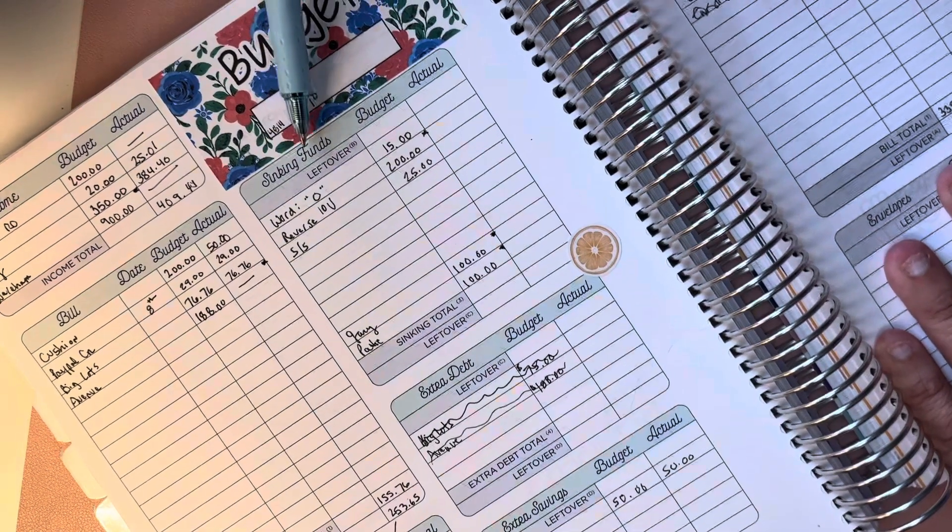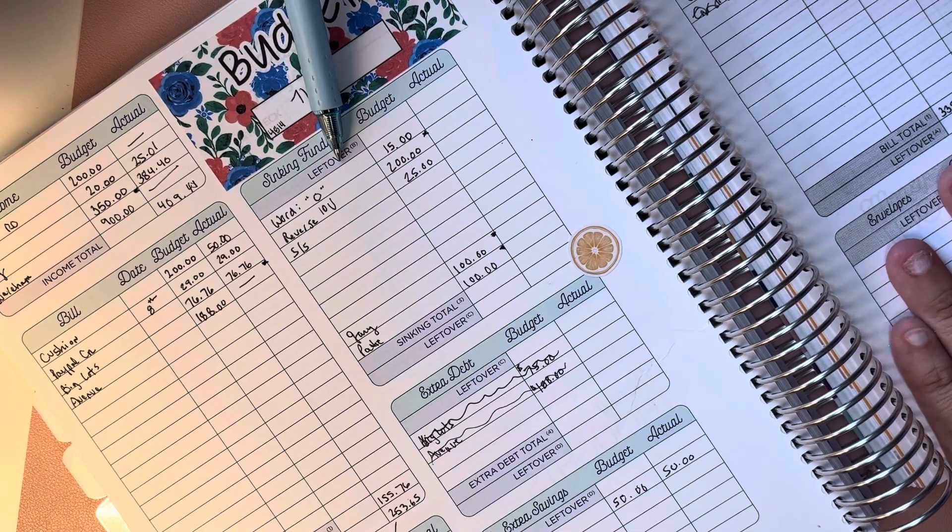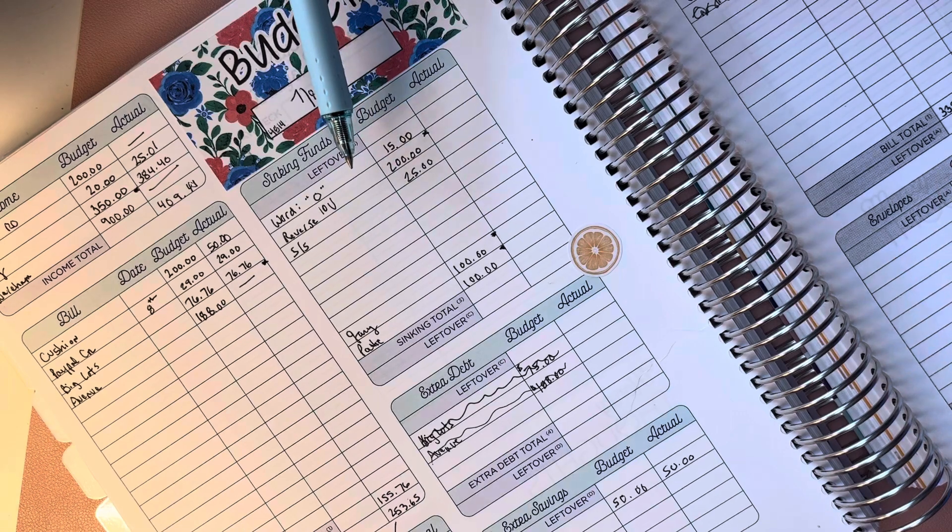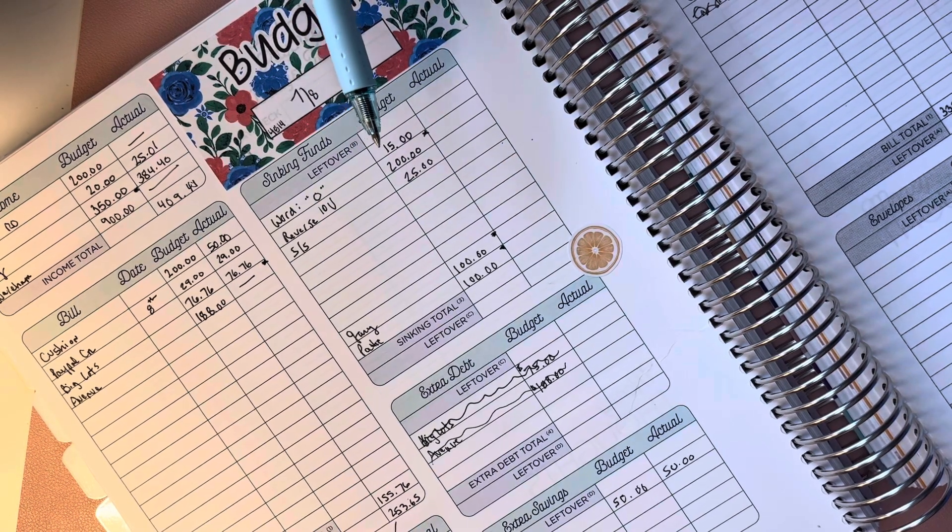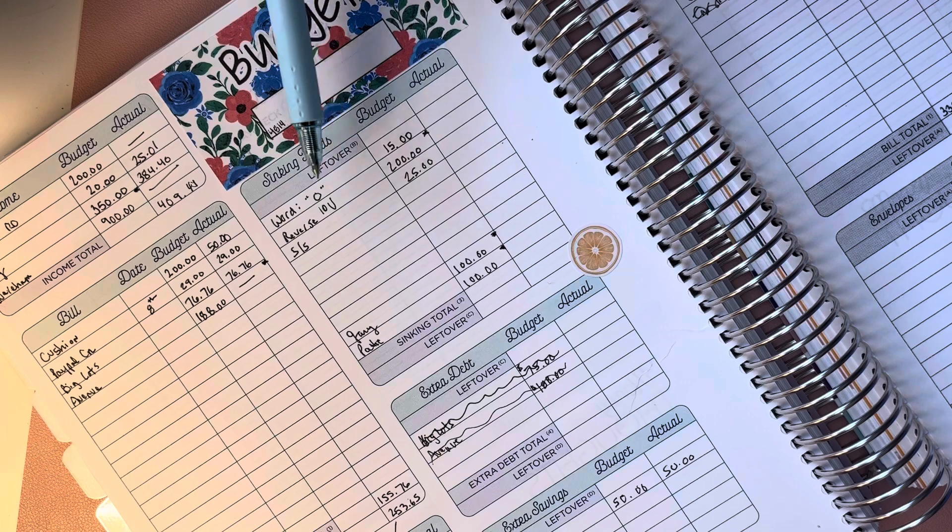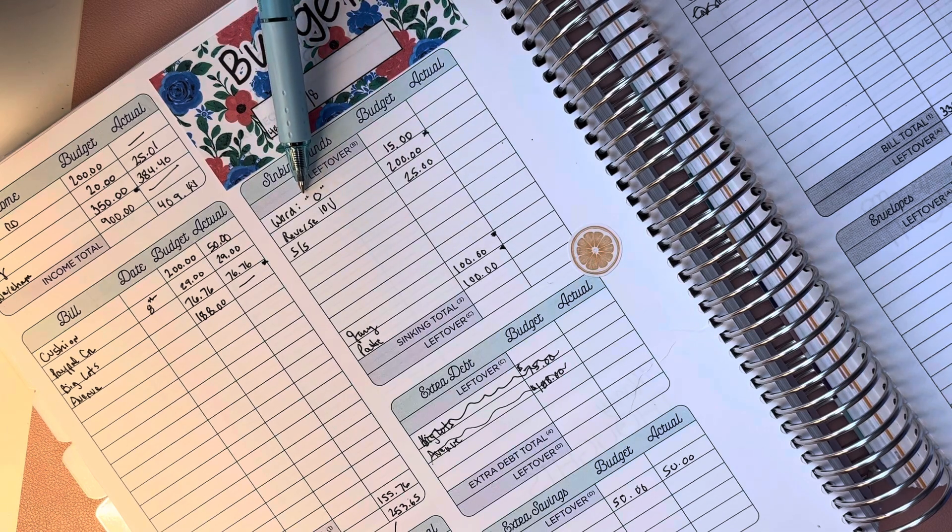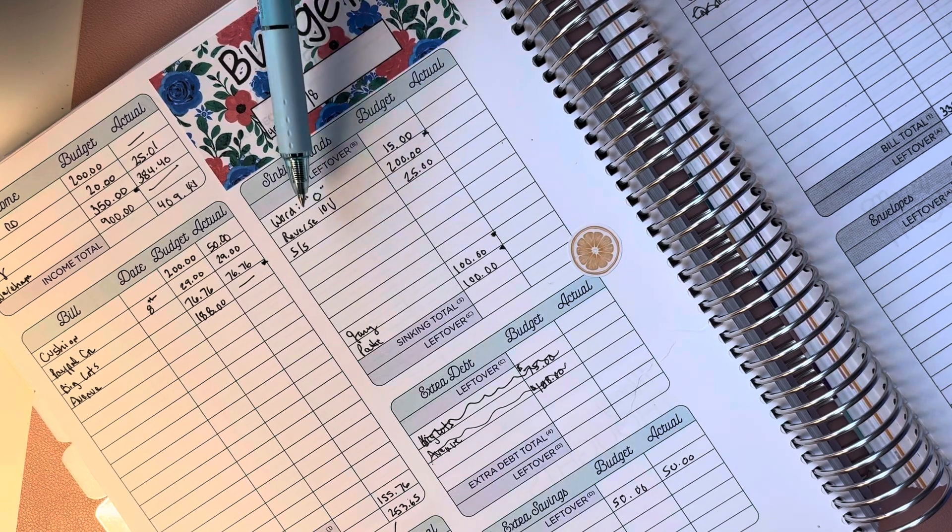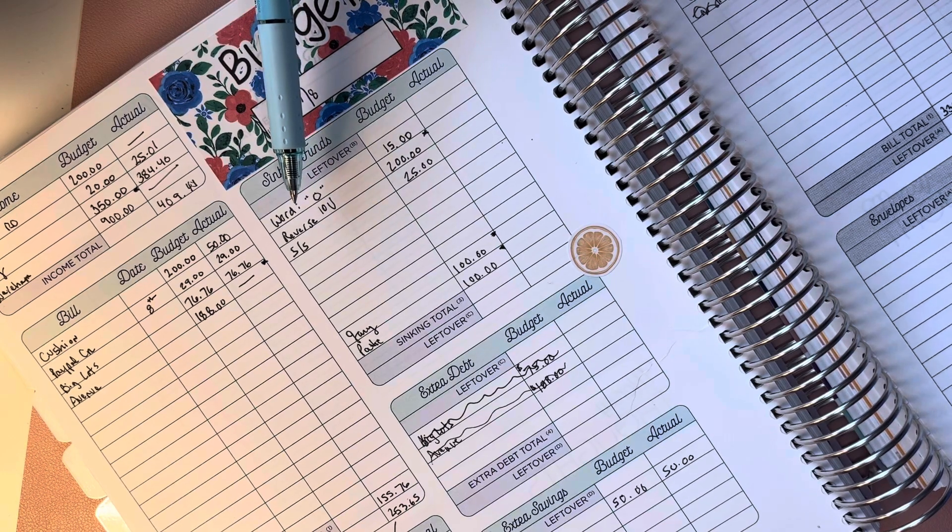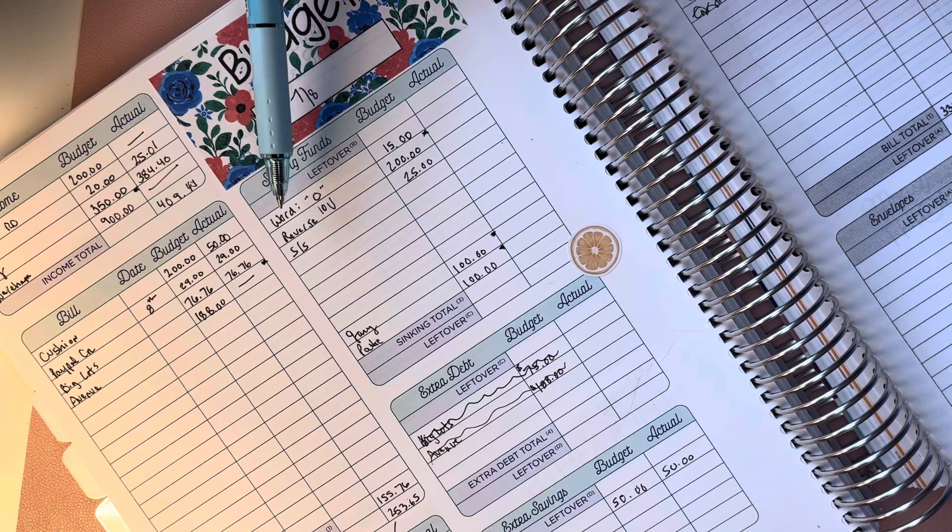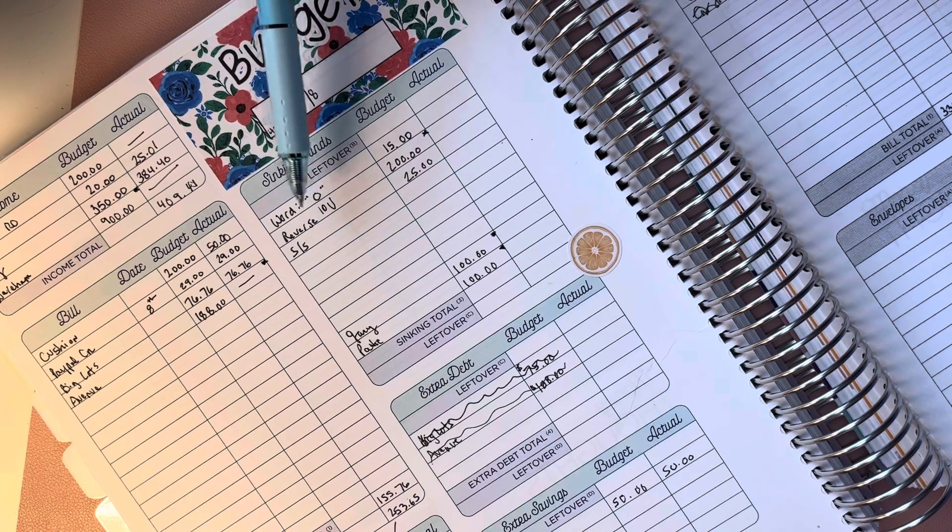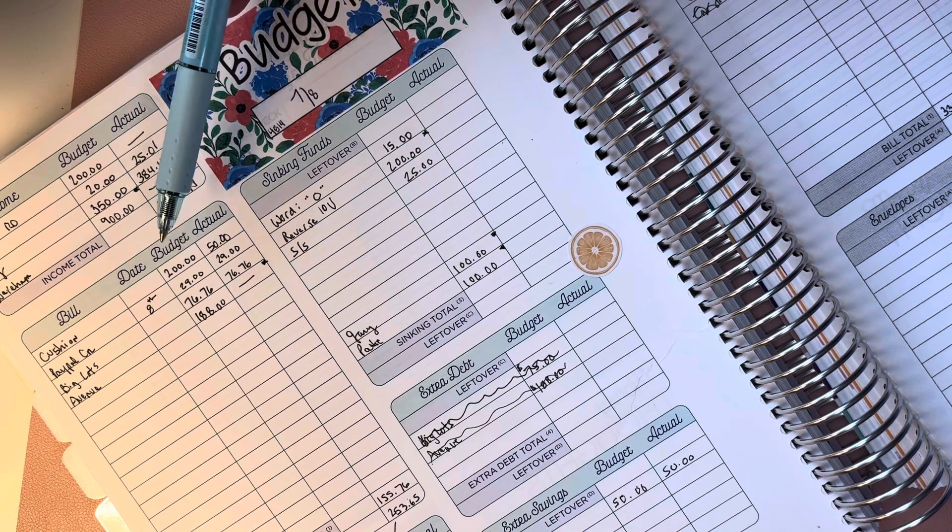I usually do only a few sinking funds on a monthly basis. I decide in the beginning of the month which sinking funds I want to concentrate on and then I just do those. I don't go crazy in sinking funds. I don't want to get bogged down on saving for sinking funds when I want to pay off some credit card debt.